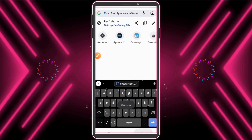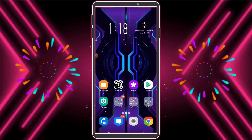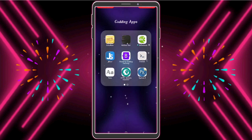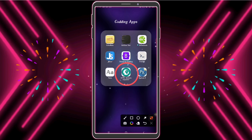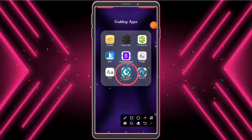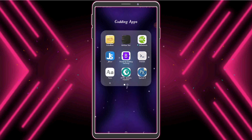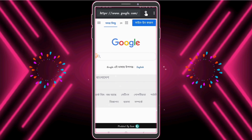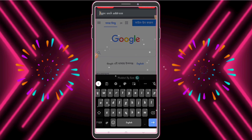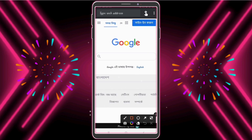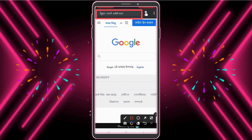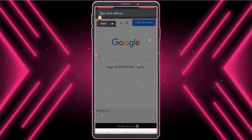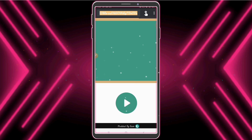Now I've copied the game link. Now we need an app — app name: HTML Website Inspector. Check the description and download this app. Now we need to open this app and paste the copied link in the web address bar.